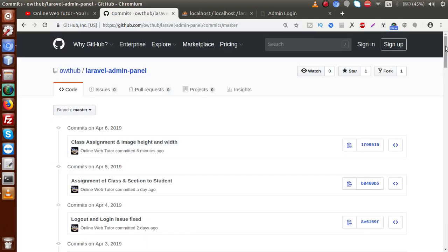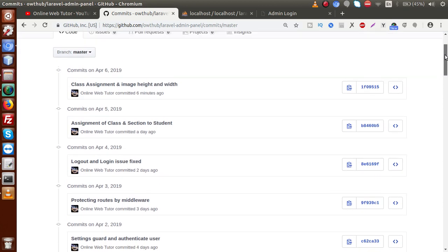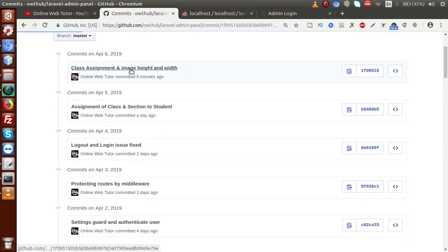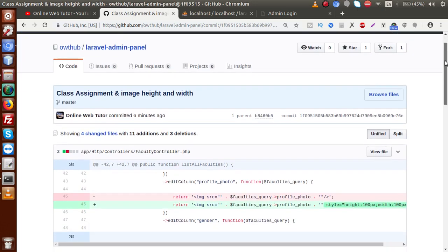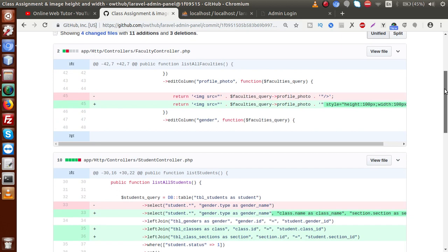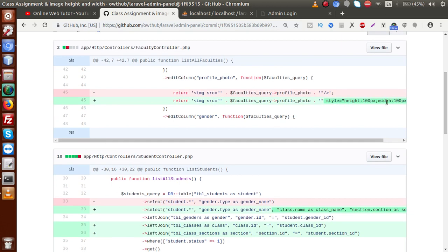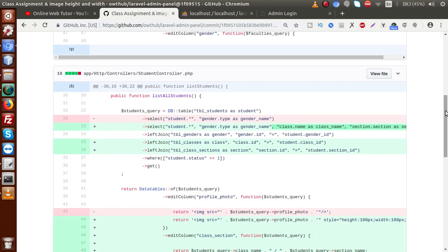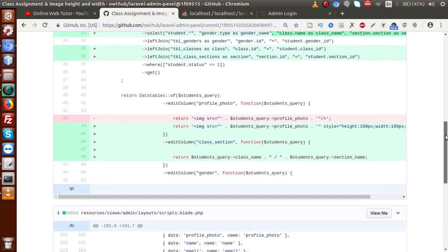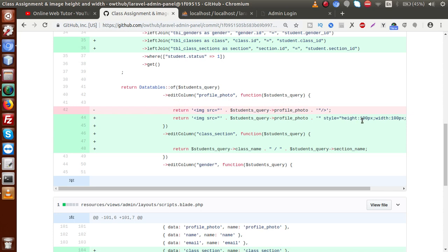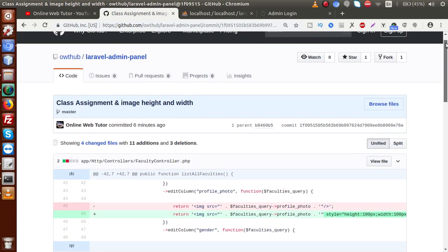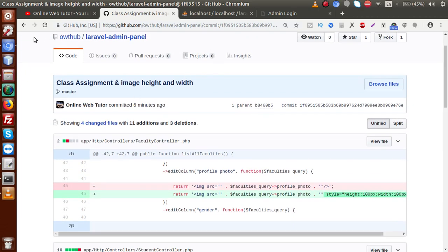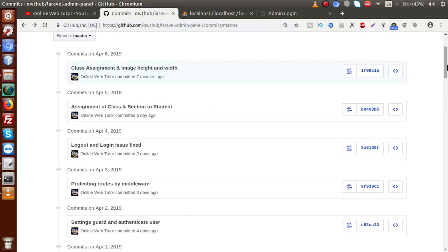Right now there are 36 commits, meaning we have committed code about 36 times. At the last stage we did a commit called 'class assignment' and the image height and width. In our last video session we added two things: style height and width. We also added code about the class name and section name of the class listing, and added height and width attributes for the faculty sections.